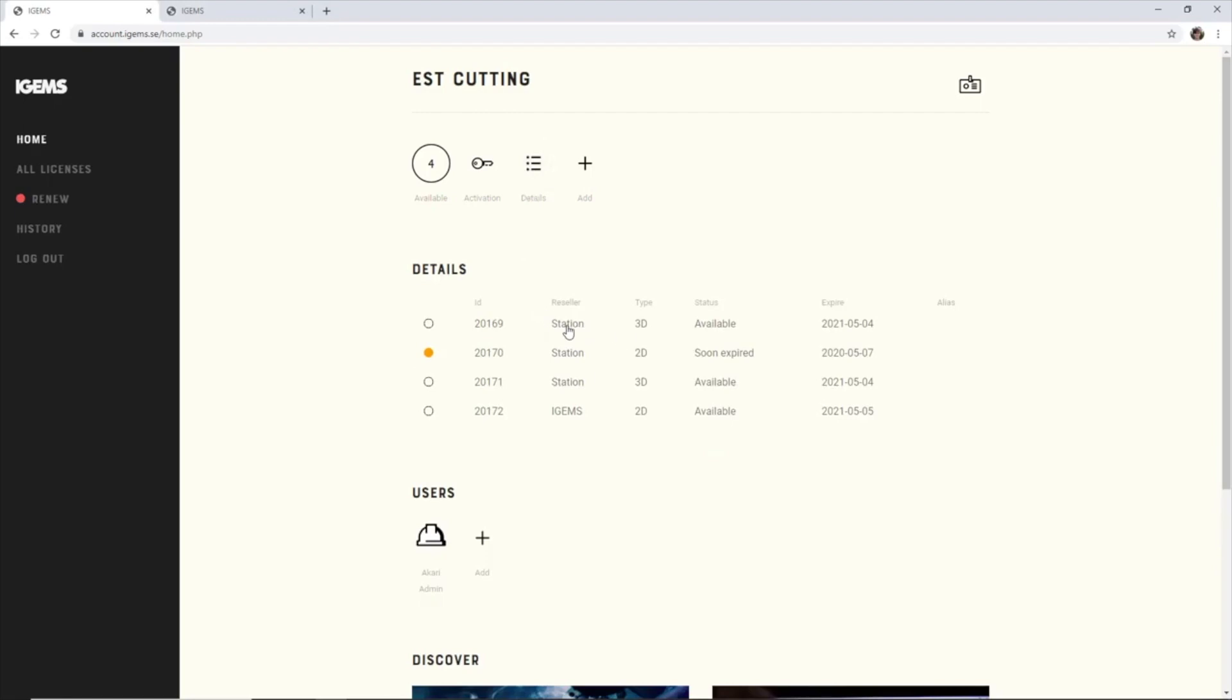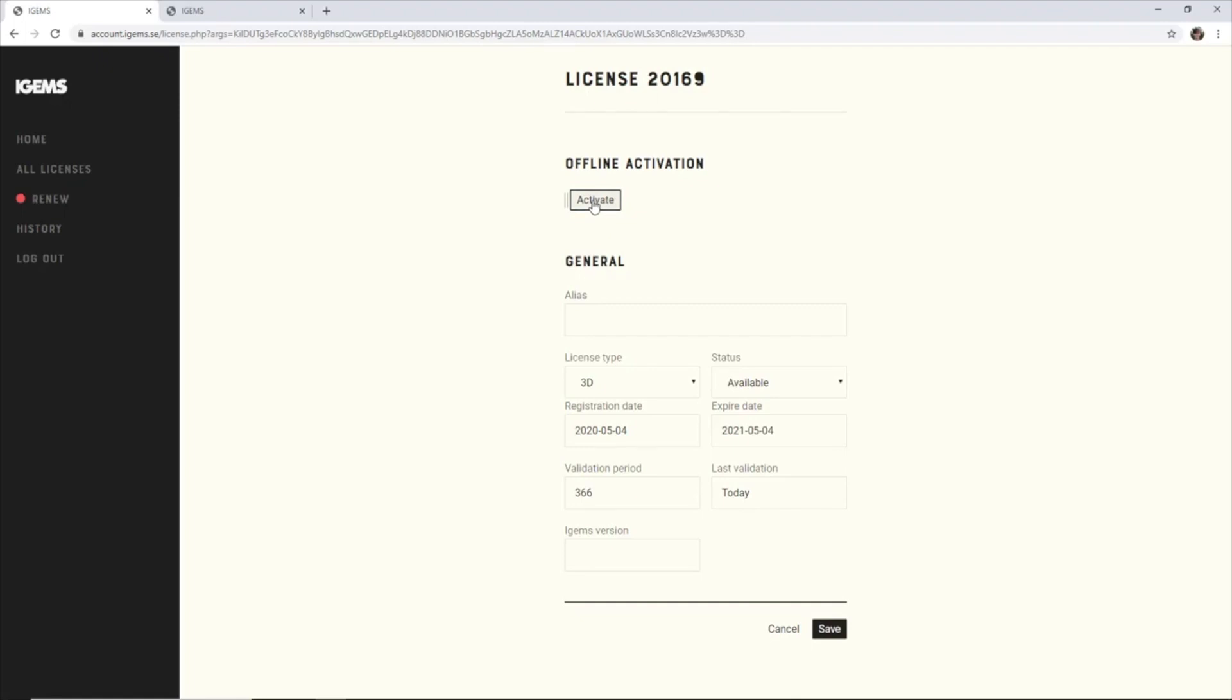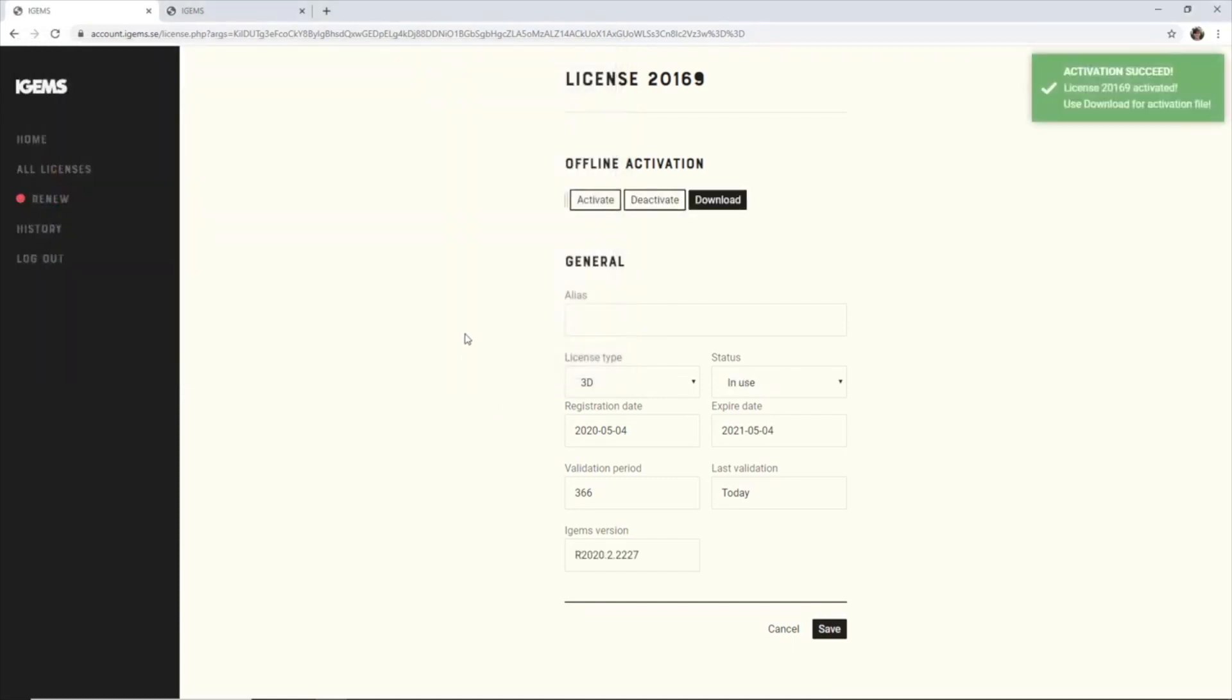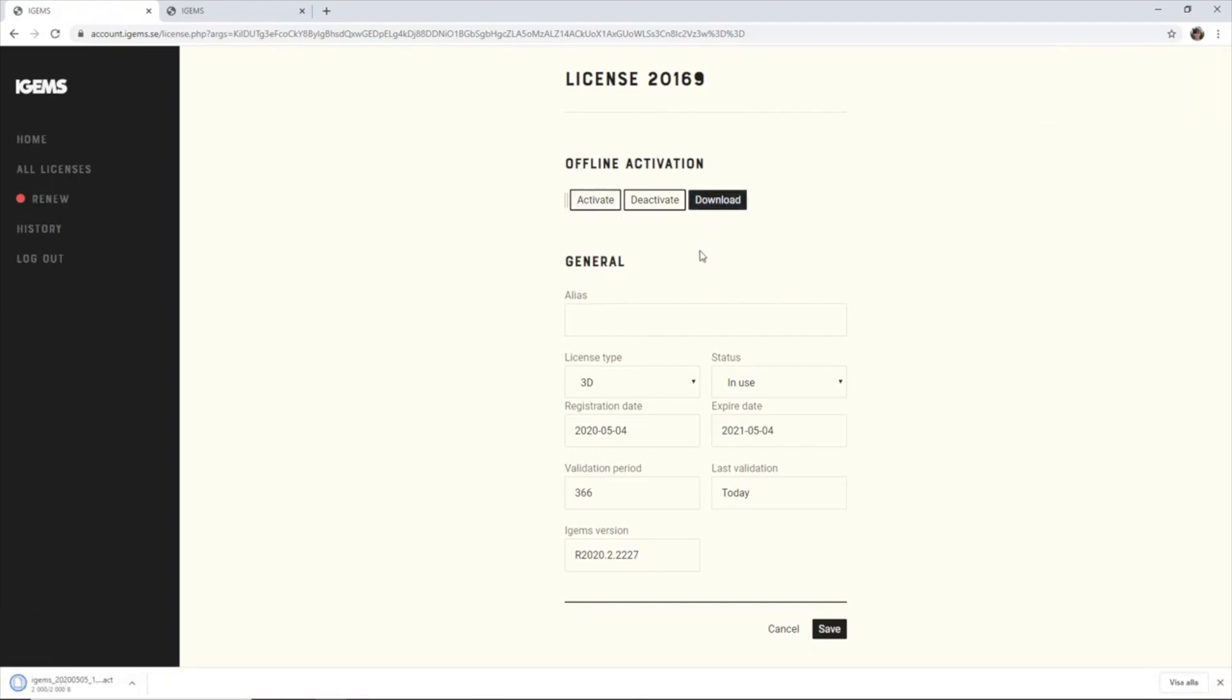So I click on it and I click on activate and you want to select the activation request file. Open, and now when we've uploaded this file we can download another file which we will open in iGems.